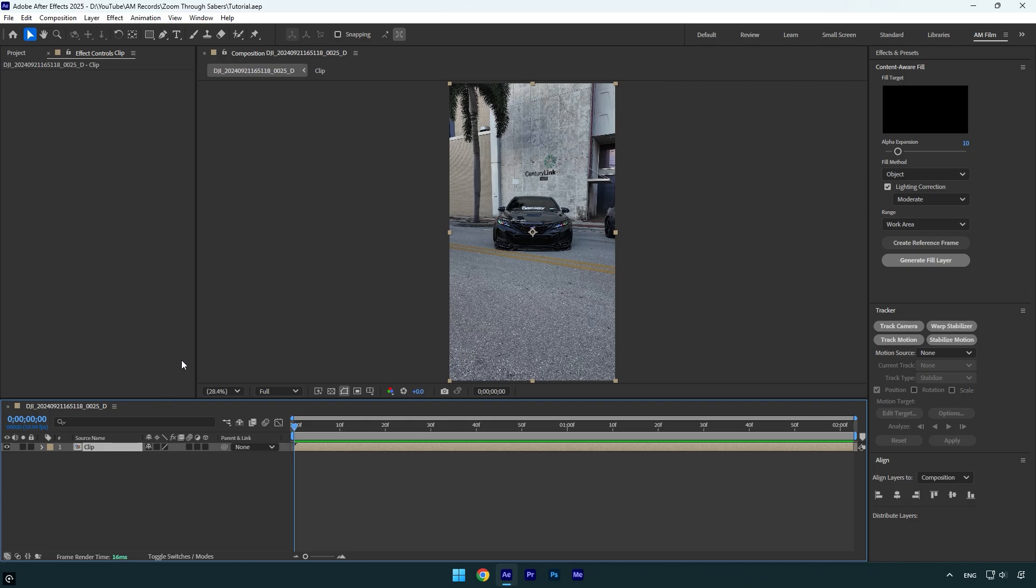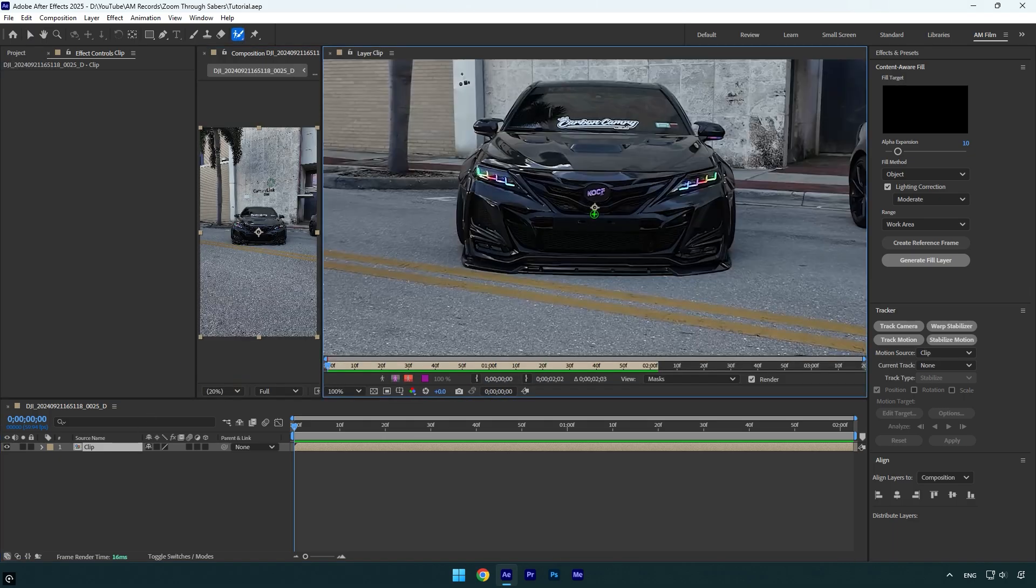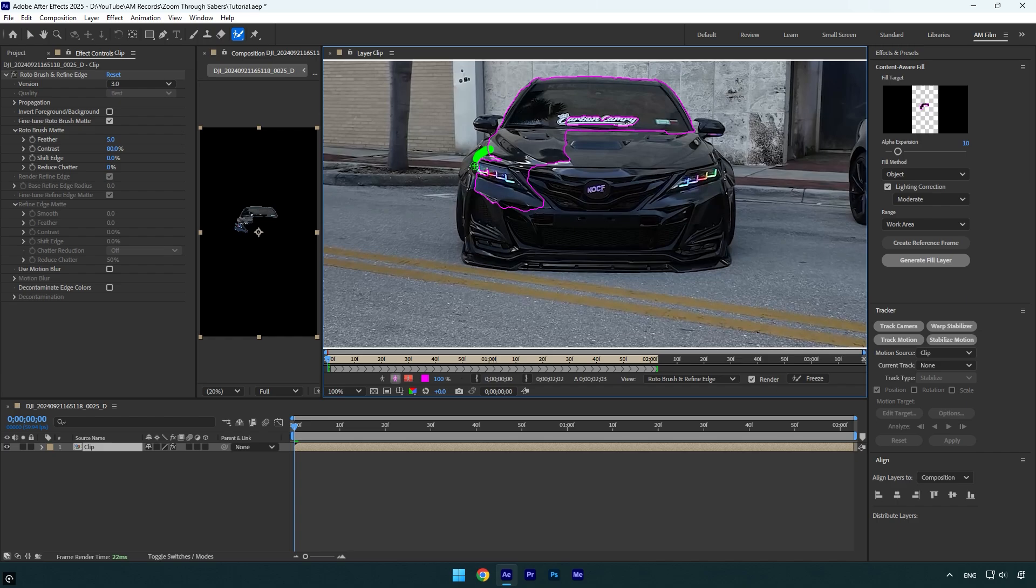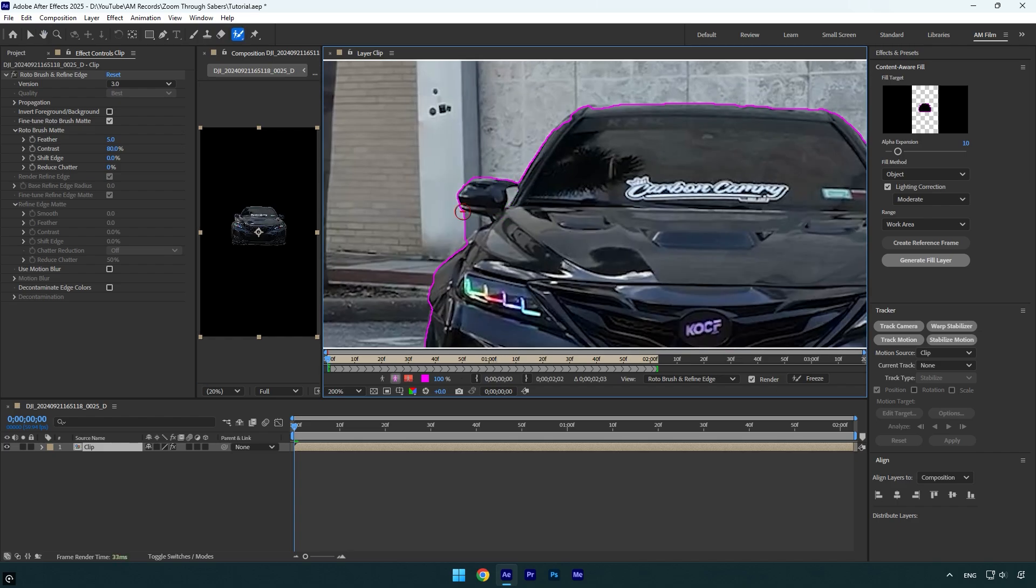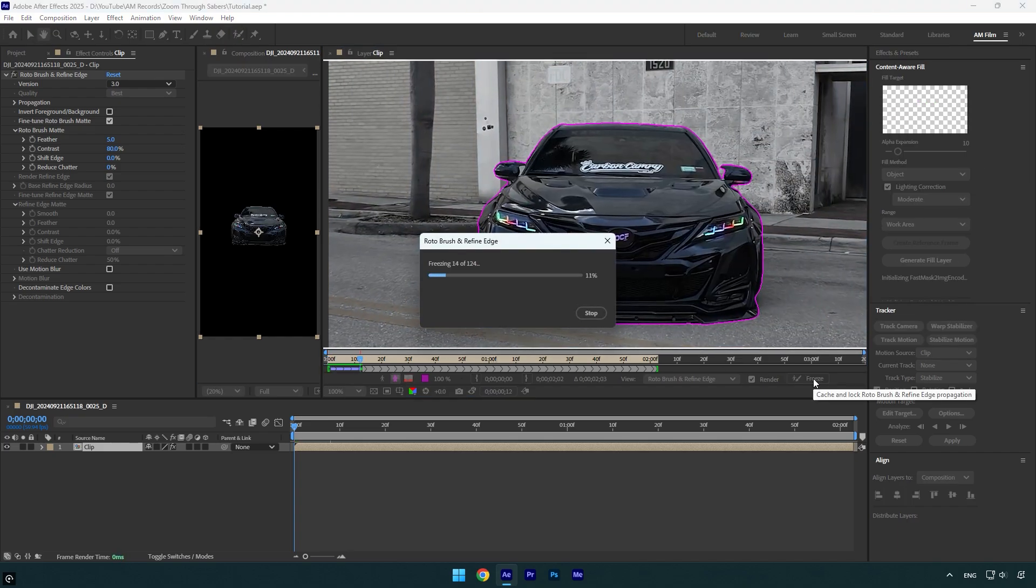Make sure to select a roto brush tool and double click on your clip. Make sure to take your time and rotoscope the car as smooth as possible. Once you are done, click on freeze button.